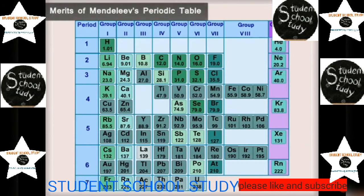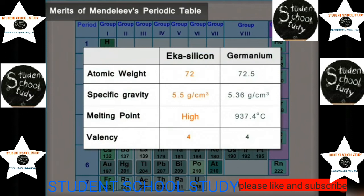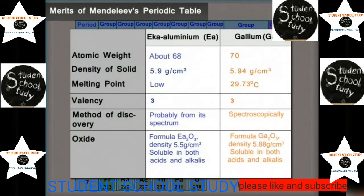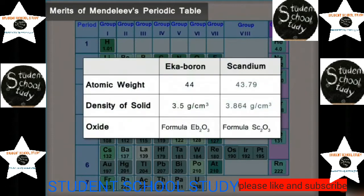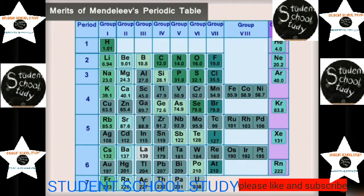Merits of Mendeleev's periodic table: it was the first successful attempt that included all the elements known at that time. The gaps left in his table motivated scientists to discover new elements. When those elements were discovered, their properties were found to be similar to Mendeleev's predictions. He proposed the properties of three elements named eka-silicon, eka-aluminium, and eka-boron, which were later discovered as germanium, gallium, and scandium, with properties closely matching his predictions.